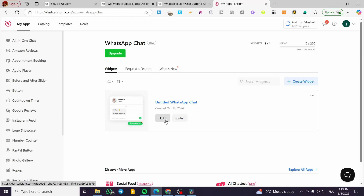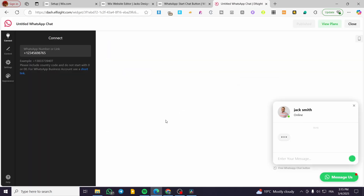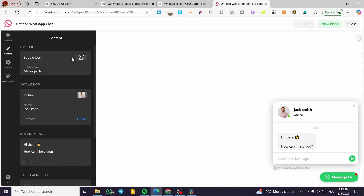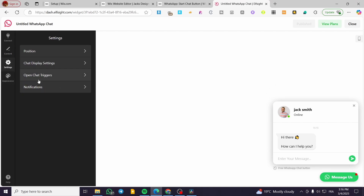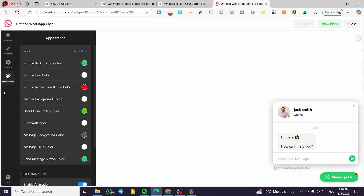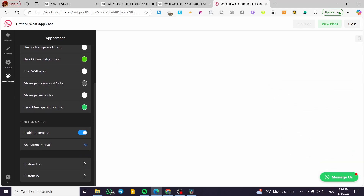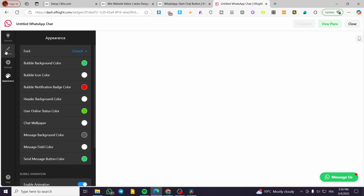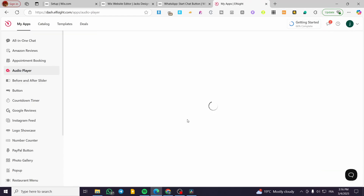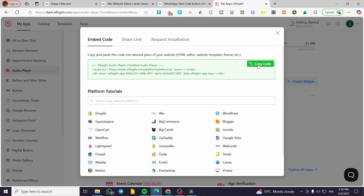In my case, I already have a widget created, so I'm going to edit it and show a demonstration. This is the widget — you enter the number or the link for your WhatsApp desktop to receive and store messages. Under 'Content' you can configure the bubble icon, the picture, the name, captions, and more. You have settings for position, chat display settings, and open chat triggers. The appearance can also be modified. Then click 'Publish,' and since it's already published, click 'Install' and copy the code.